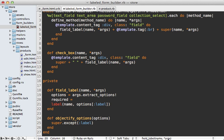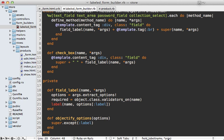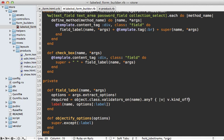First we need to fetch the object that this form is for and we could just call object to access that model object. And then we can fetch the class and say validators_on that given attribute and that will return an array of validators for that attribute.